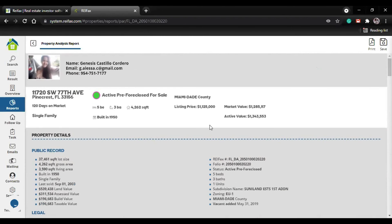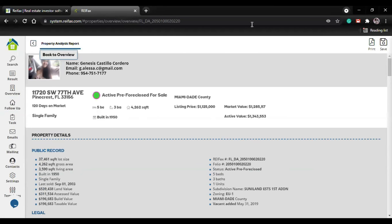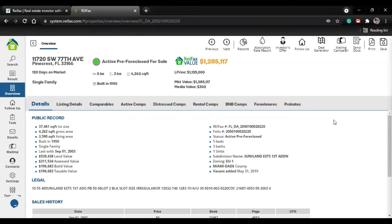You also have the foreclosure information and property information - the mortgage, property details, all of it. You can save it or print it the same way as the other reports. All this info is at the touch of a click.